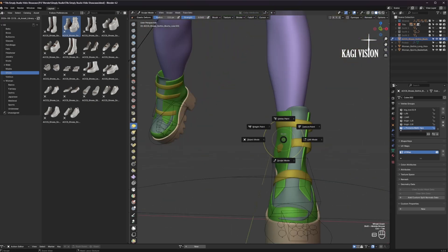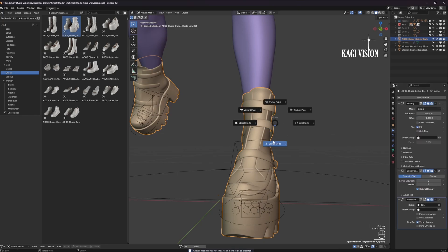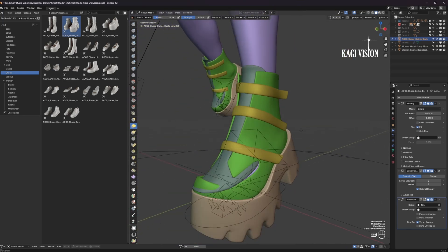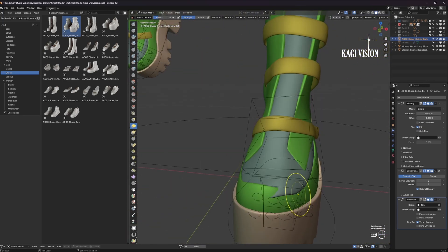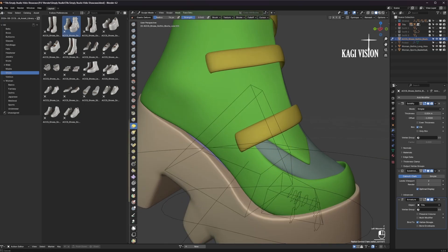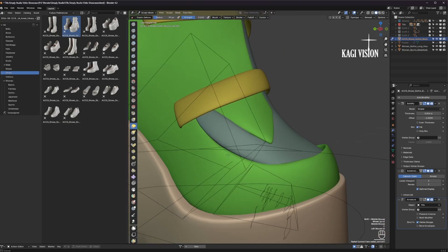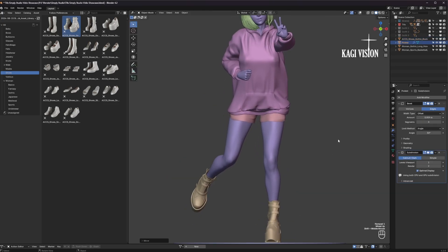We can't change this asset because it has a mirror modifier, so let's just apply this one. Press Ctrl A, and now we can edit this one as well. Again I'm only using the elastic deform brush and smooth with holding shift. And there we go.